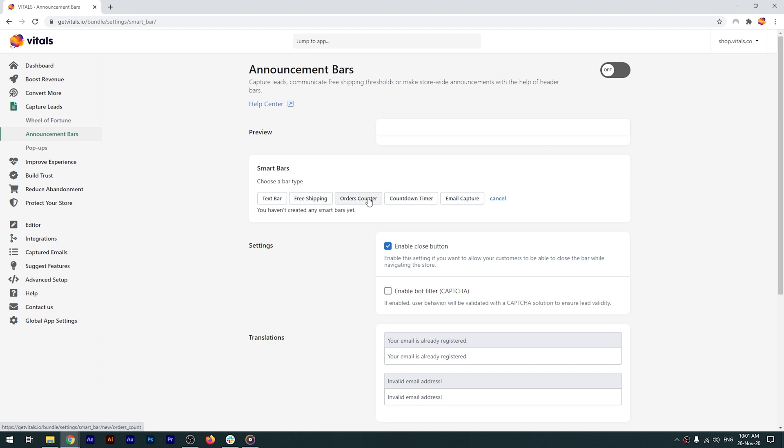An orders counter bar if you want to brag about how many orders you've received. A countdown timer bar to let visitors know when your offer will expire. And an email capture bar to offer discounts in order to capture more leads.